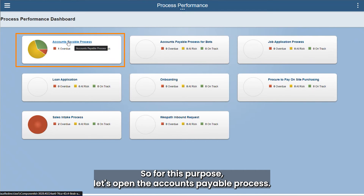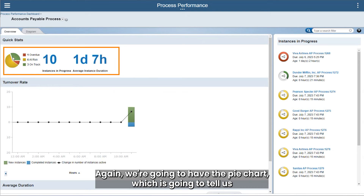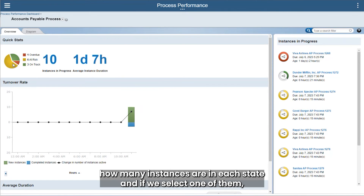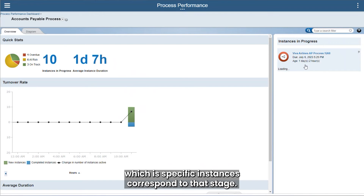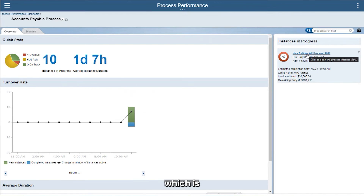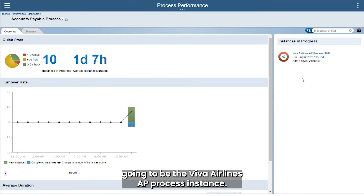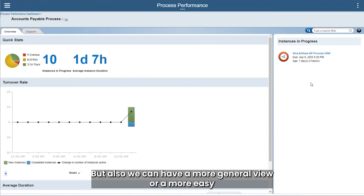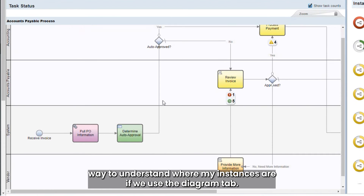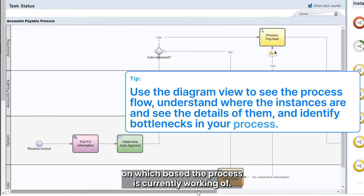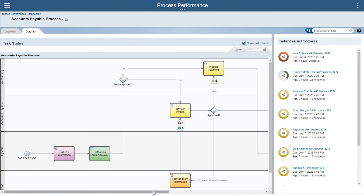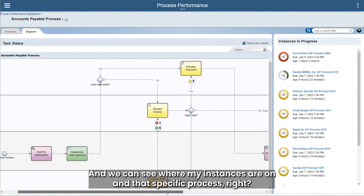Let's open the accounts payable process. We're going to have a pie chart telling us how many instances are in each state, and if we select one of them we can see on the right which specific instances correspond to that stage. In this case we only have one overdue, which is the Viva Airlines AP process instance. We can also get a more general view using the diagram tab, which actually shows me the flow on which the process is currently running, and we can see where my instances are on that specific process.